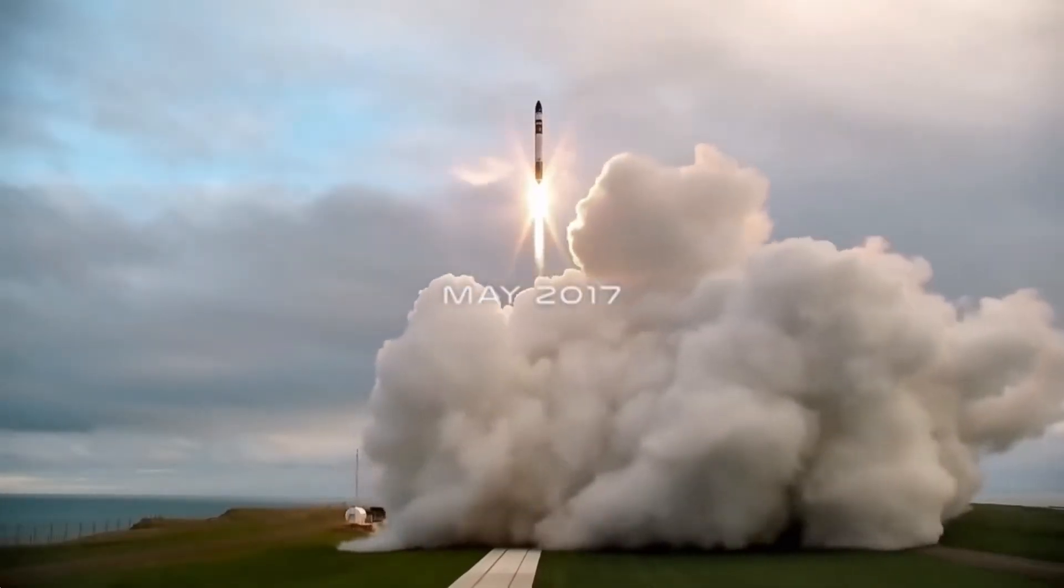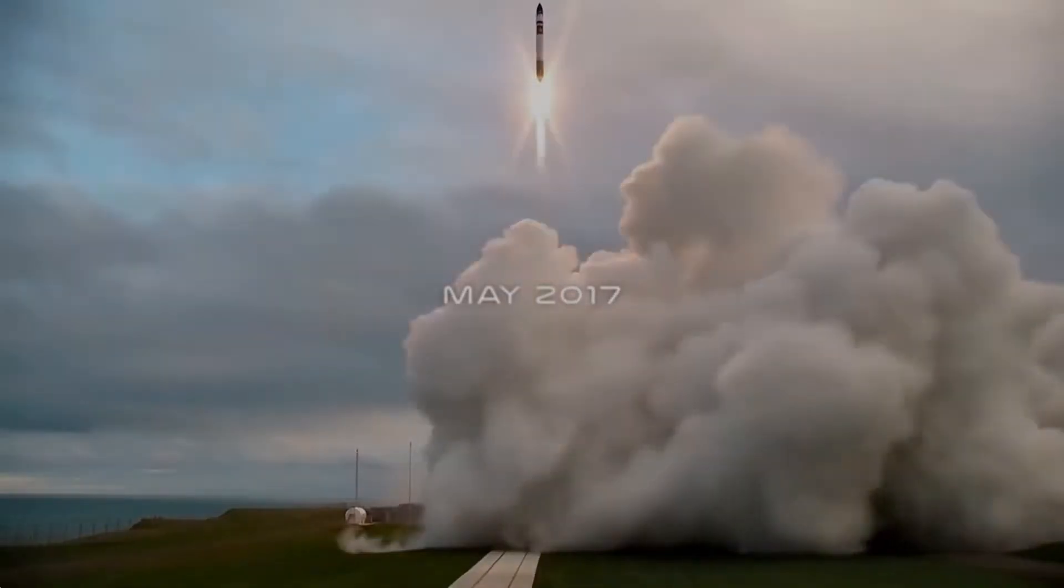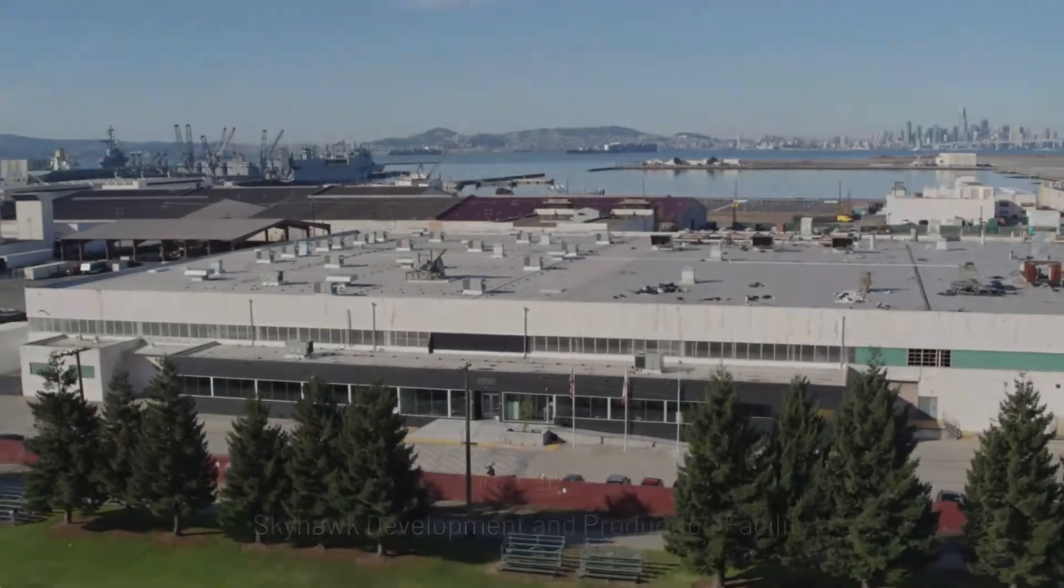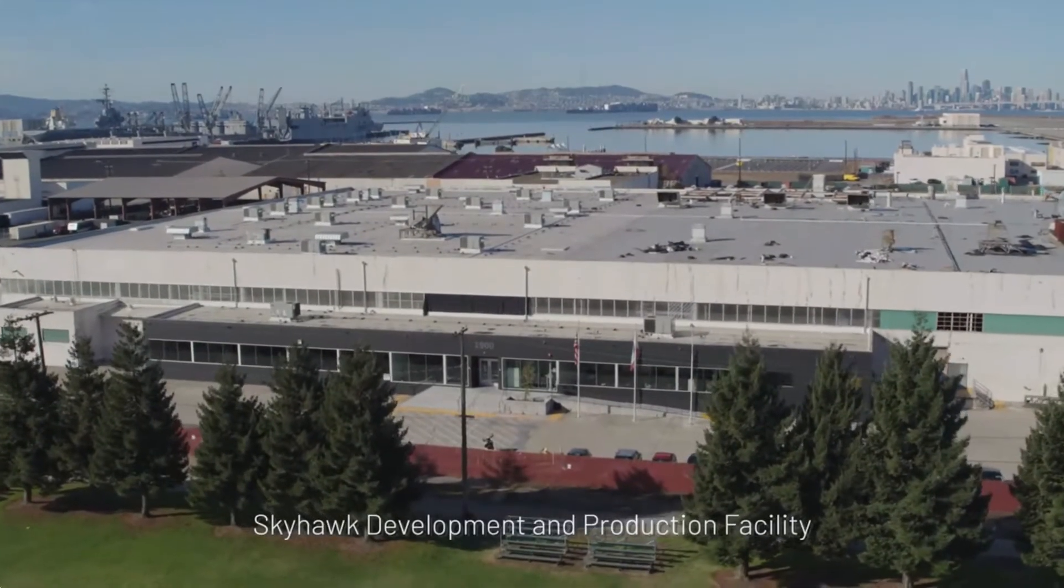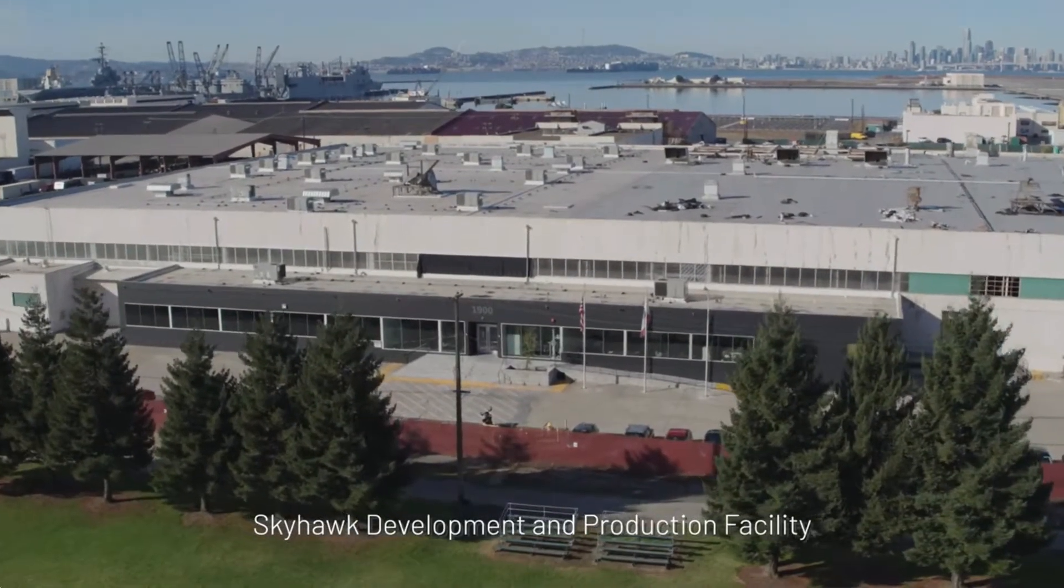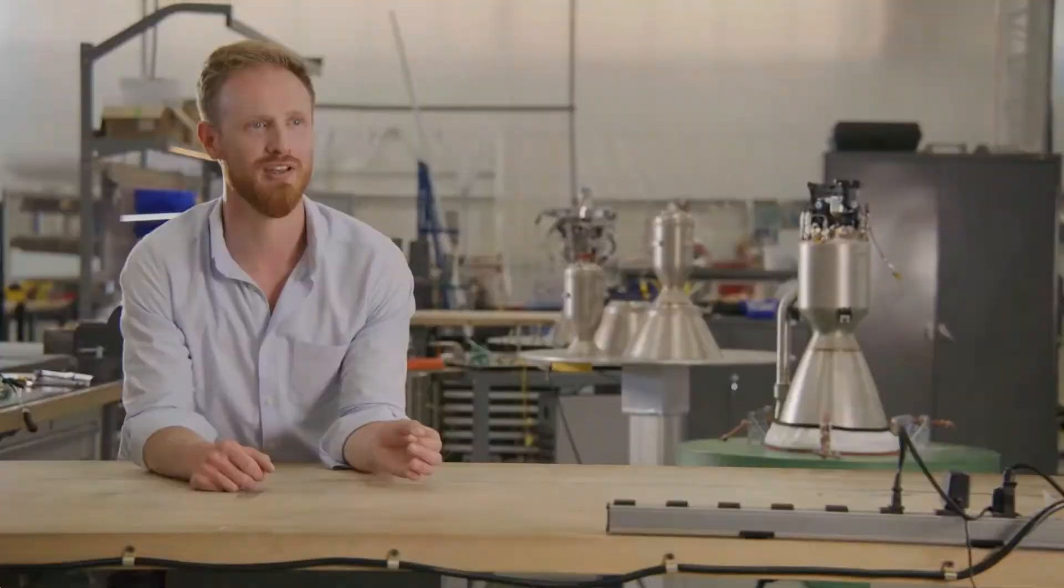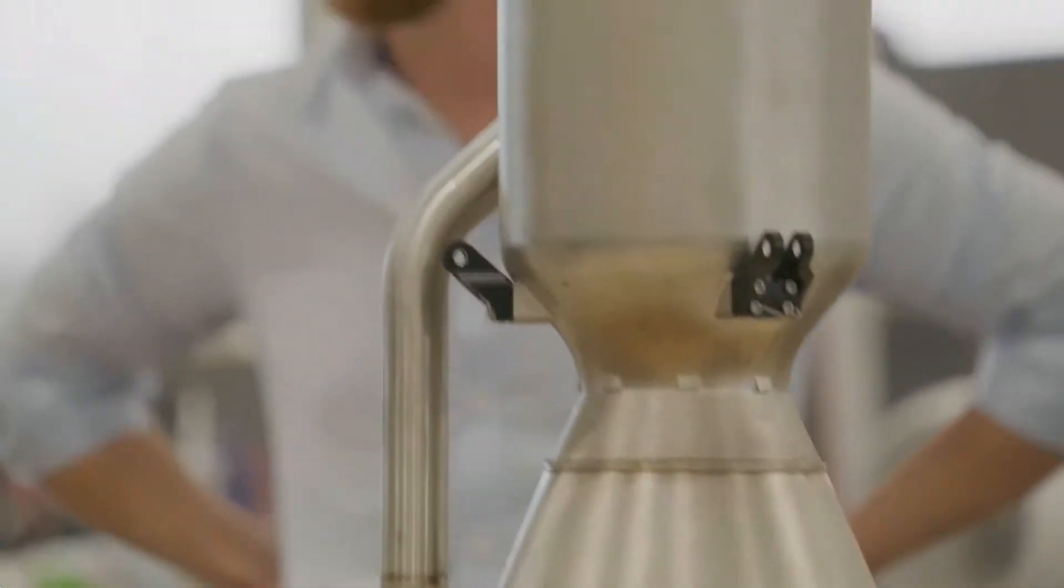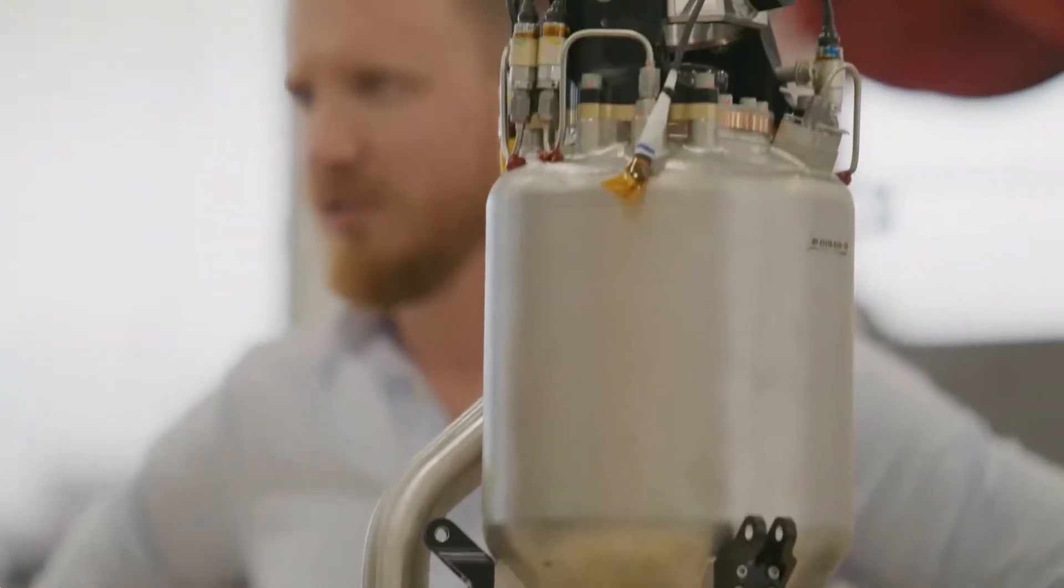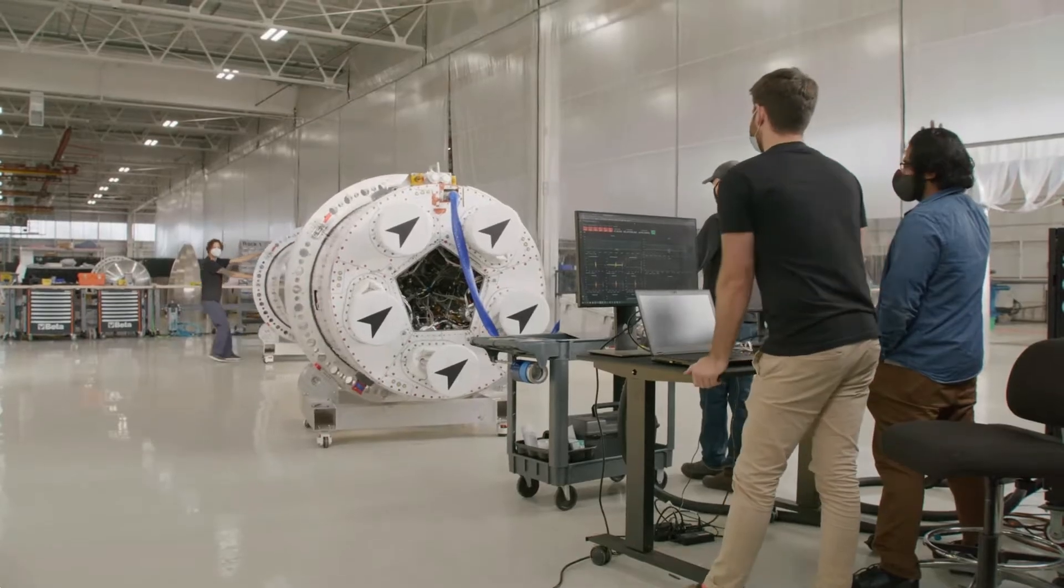Only two rocket systems use this technology. Rocket Lab, using the Rutherford rocket engine, and Astra Space. Astra Space uses the Delphine rocket engine. Five of these power the first stage of the Astra rocket.